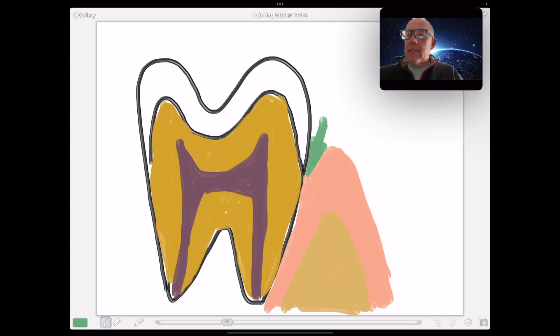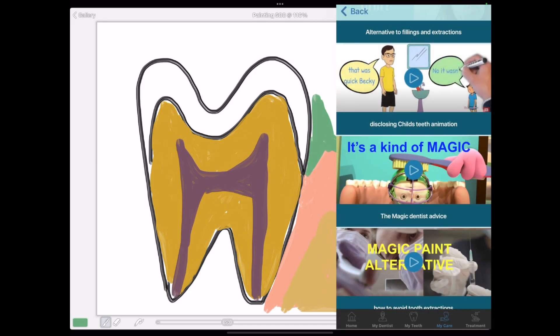I hope you recognise this as a picture of a tooth. The reason I drew it was to try and explain to a graphic designer what we wanted to show — and then I realised this might actually work.